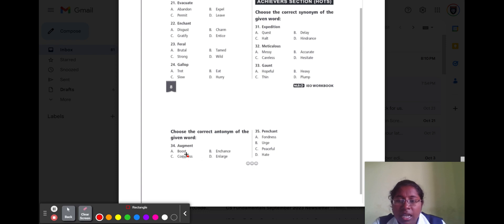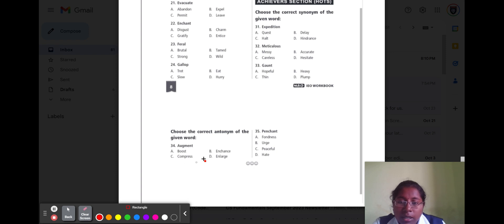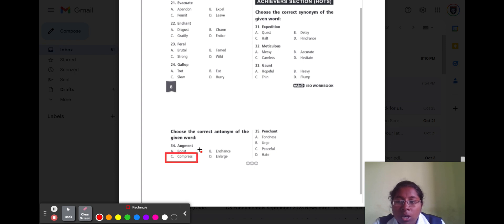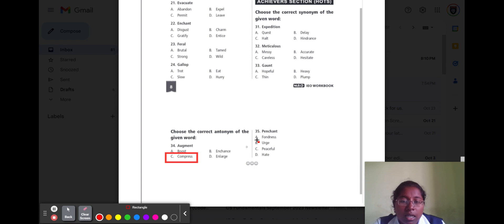Question number thirty-four is 'augment.' Augment means increasing in size. Option A boost, option B enhance, option C compress, and option D enlarge. The correct option is compress, because compress means reducing its size — the opposite of augment.